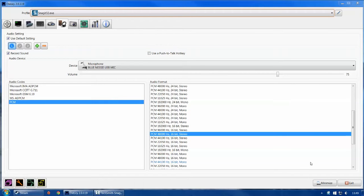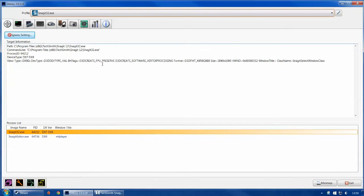Hi guys, Greenpoison here bringing you another video. Today I'm going to give you a tutorial on DxTory, so let's start with the first thing. Here is your target application — whatever it's going to be — so this is where it will choose and show you what game you are recording.